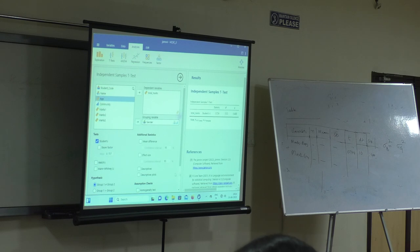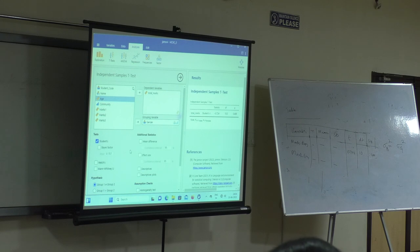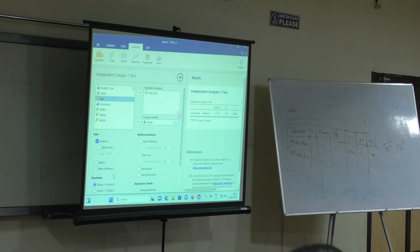Then you are able to get the results here, you are able to see the results. This is how you will get the results. You will get the analysis, you will get the options here, you will get the results here. This is how Jamovi works.